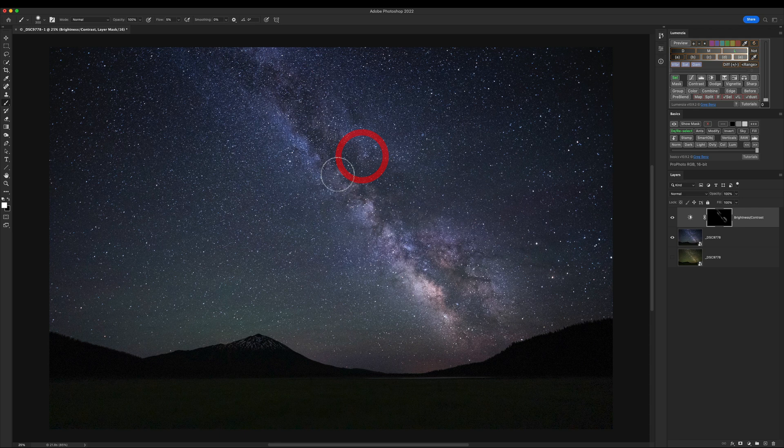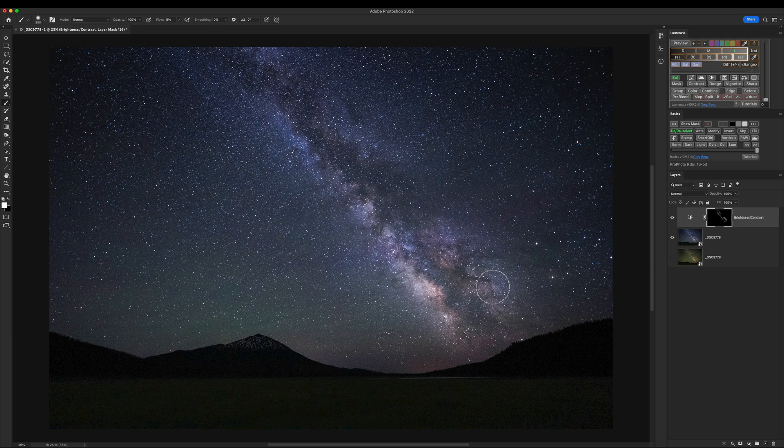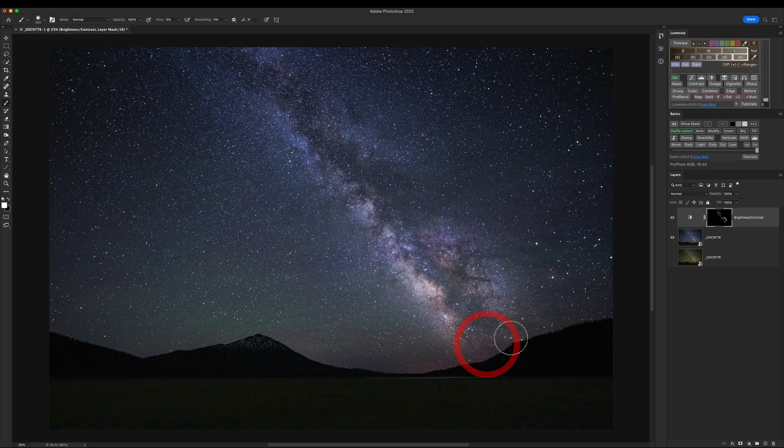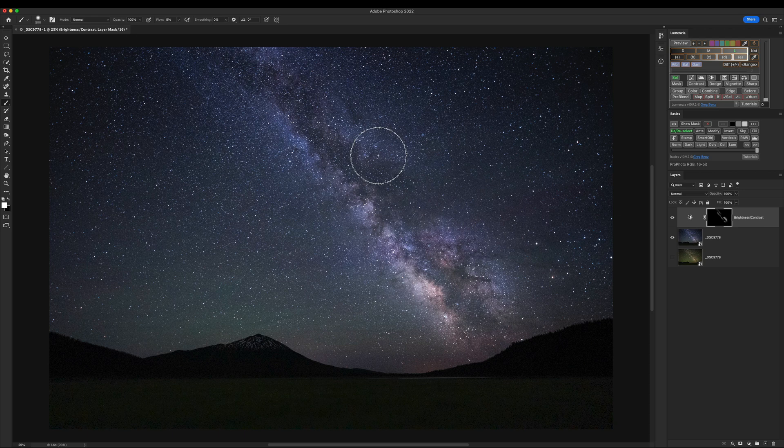Not every part of this needs the same adjustment. Like this core here is already so bright on the one side, I wouldn't want to brush too heavily there, or I might start to blow it out, or it might look a little uneven. So I'm more focused on other parts of the Milky Way there.